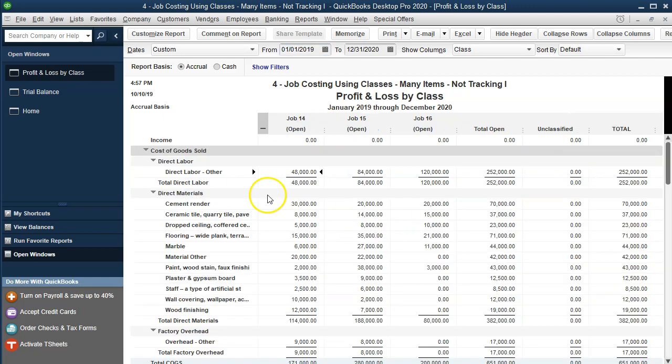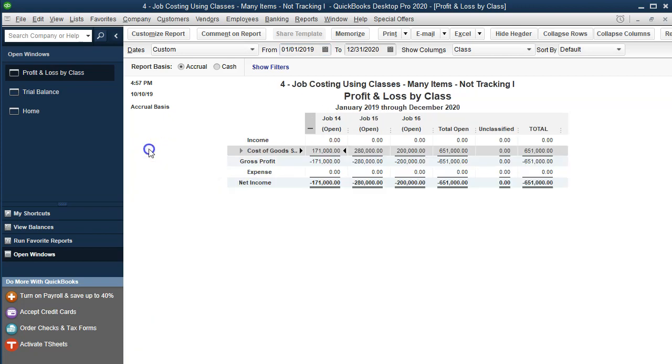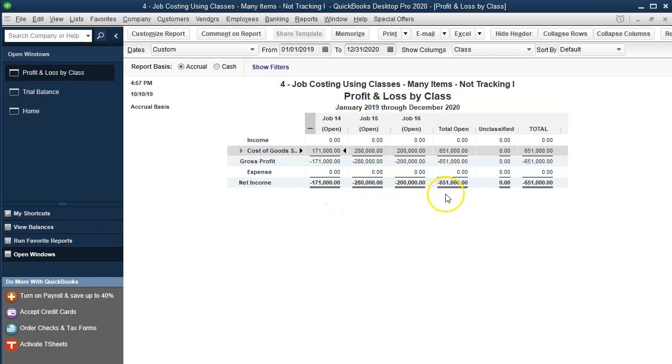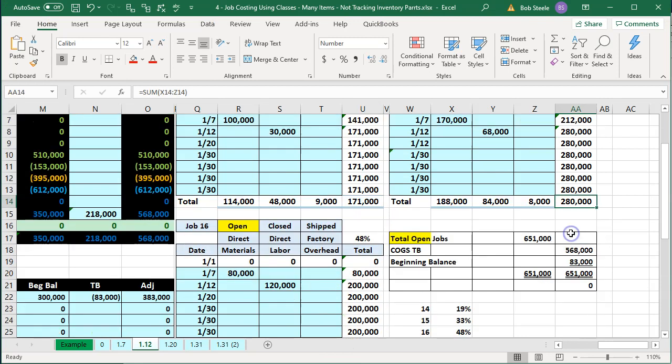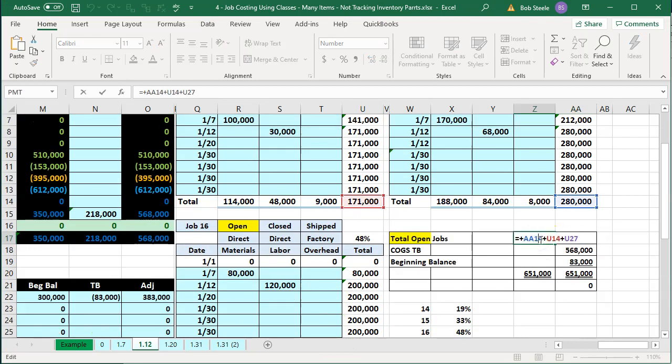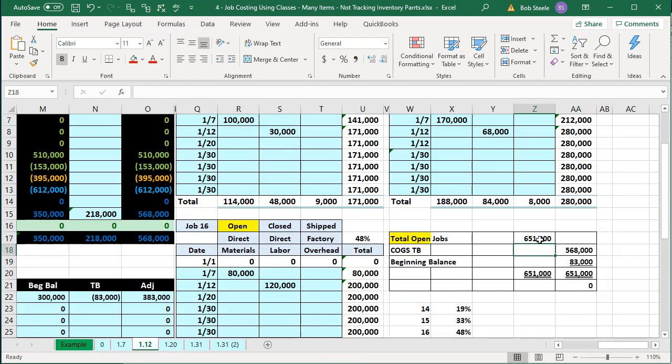The way to do that is I'm simply going to extend the date range to 2019. And now I've got the extended date range. So that job 14 and 15 have all the jobs that are included in them, all the amounts. So now it's at the 171, the 280, that adds up to the 651. So we've got the 171, the 280, all of those jobs add up to that 651.